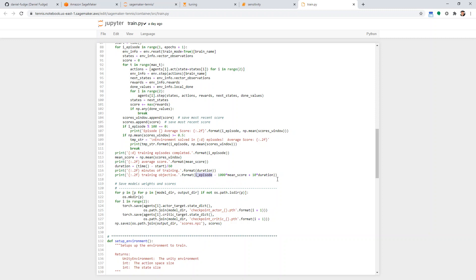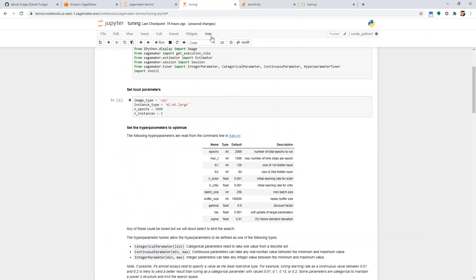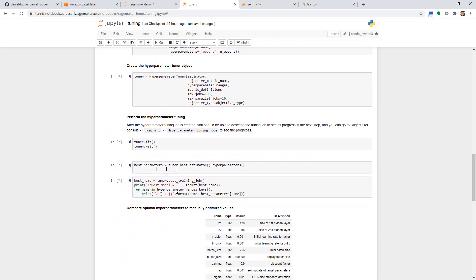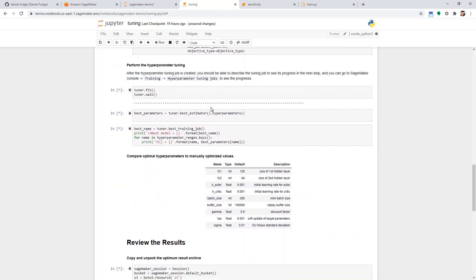We're trying to minimize the objective. If it solves in fewer episodes and the mean score maxes around 0.5, that gives a boost downward. If the duration is shorter too, that's even better. That's basically the objective function. Once we start doing portfolio optimization, this objective will definitely change. This job will take a fair amount of time — with 100 max jobs and 10 in parallel, that's potentially 10 serial rounds, each at least an hour, plus about four minutes overhead per job startup.